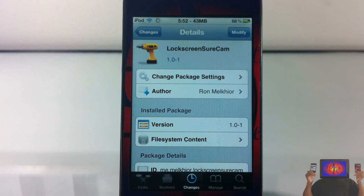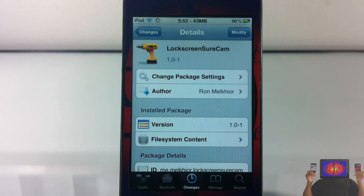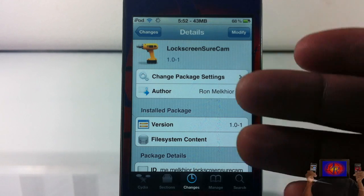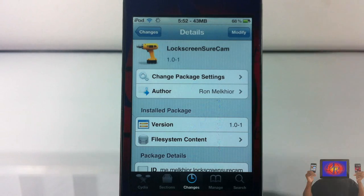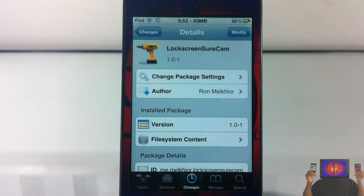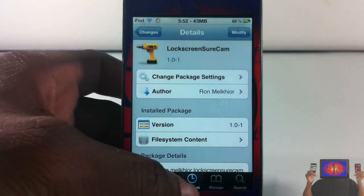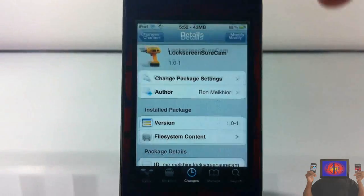Hey YouTube, Opinionator Reviewer here, bringing you guys a video on Lock Screen Sure Cam. It's by Ron — whatever his last name is — and it's in the BigBoss repo for free.